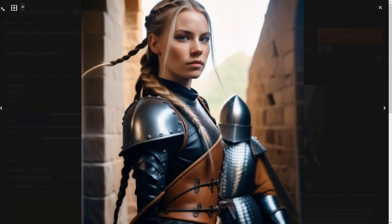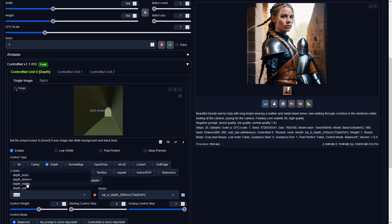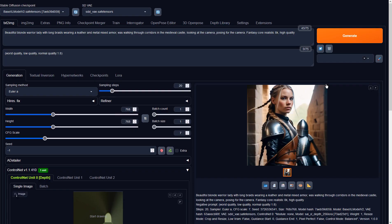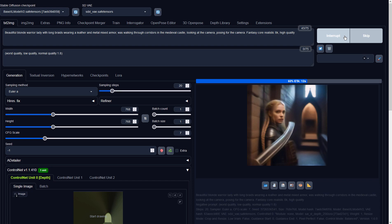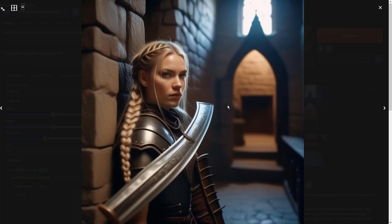Let's try generating a depth map while creating a new image. I was trying to send this image to image-to-image to see if I could keep this shape, but I encountered a random error like this.